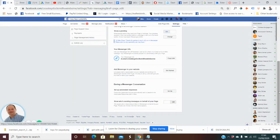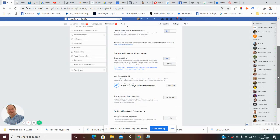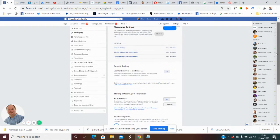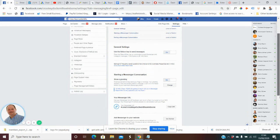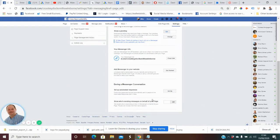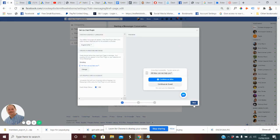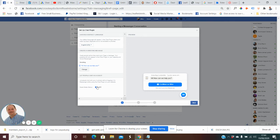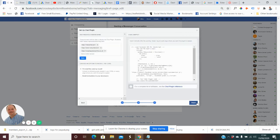Click on Messaging in the settings, then scroll down and click on Add Messenger to Your Website. Click Get Started, then toggle off the toggle shown here, then click Next, and Next again.